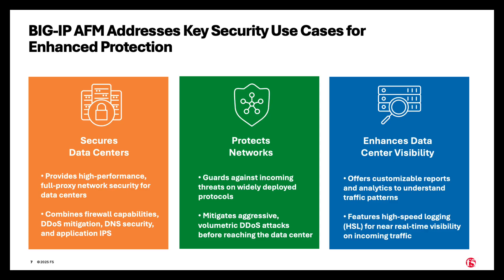It protects networks, guards against incoming threats on widely deployed protocols, and mitigates aggressive volumetric DDoS attacks before reaching the data center.